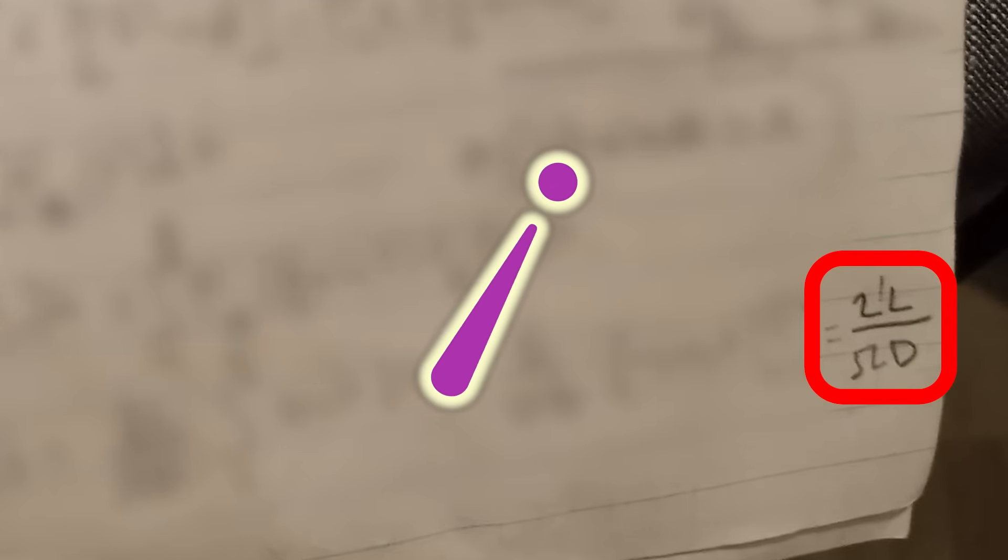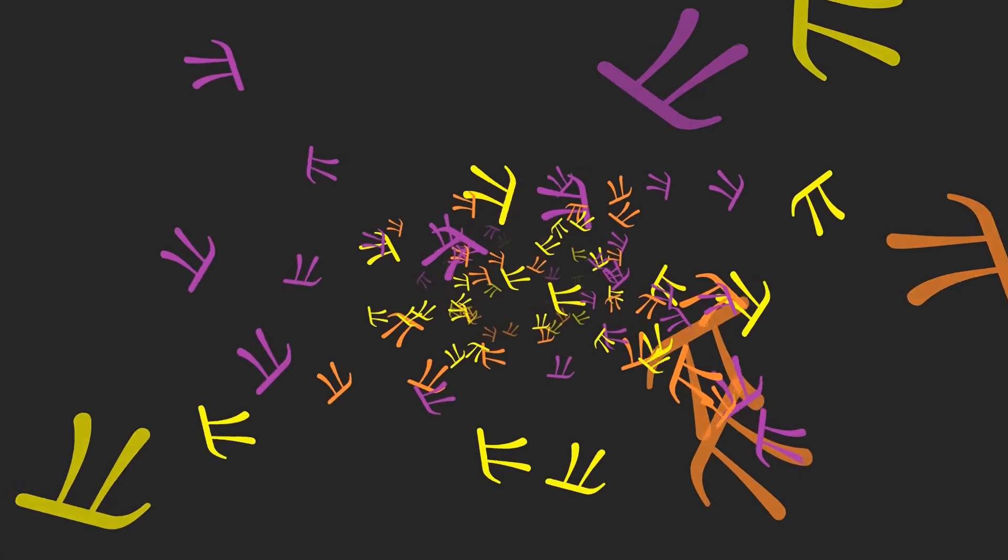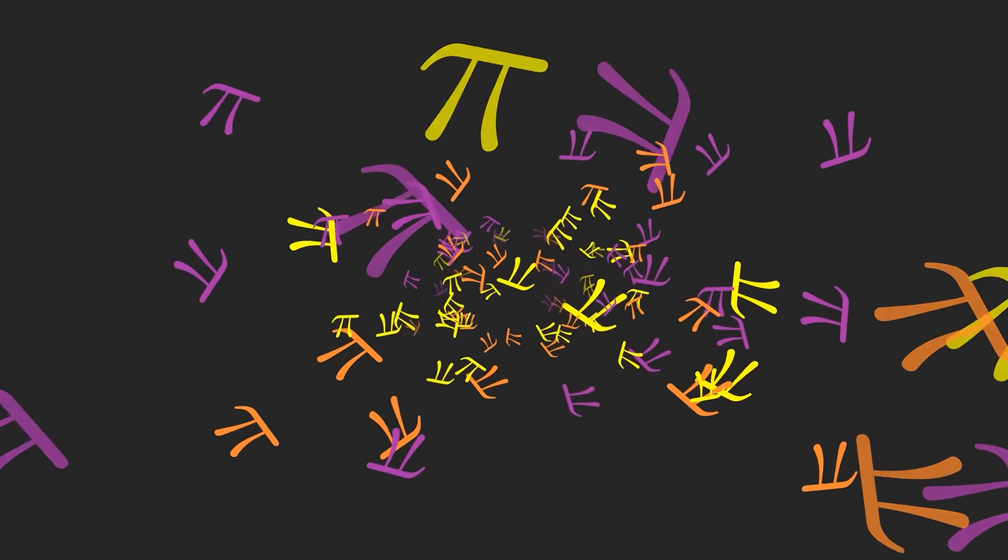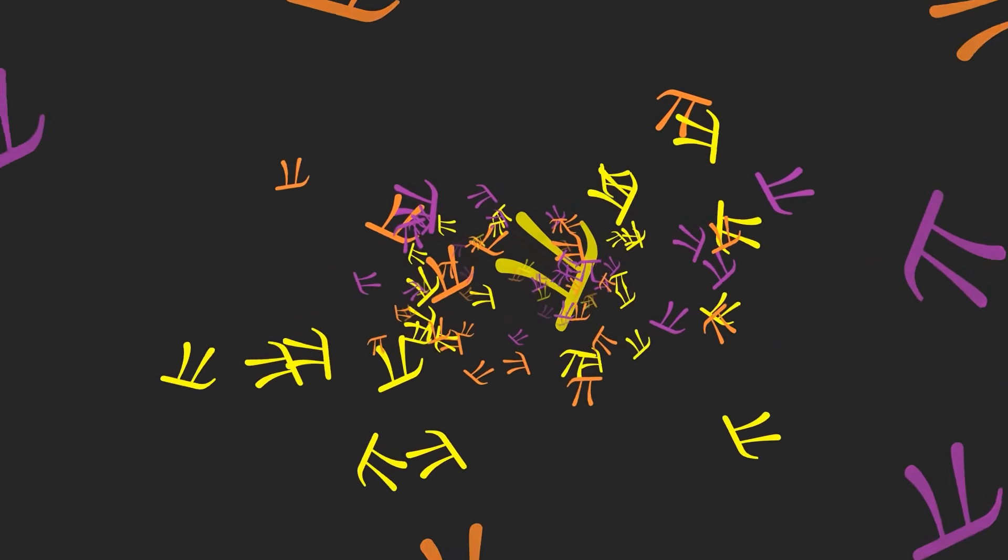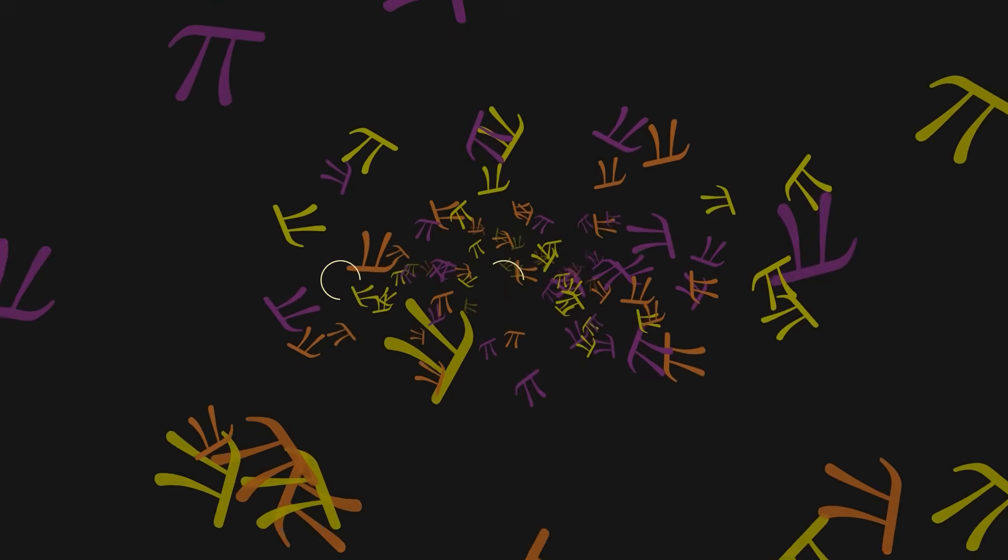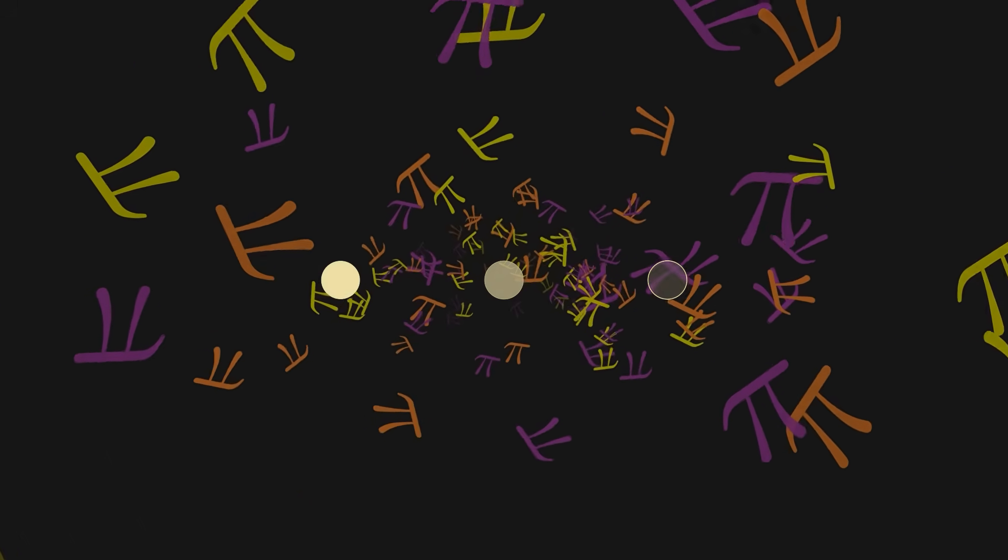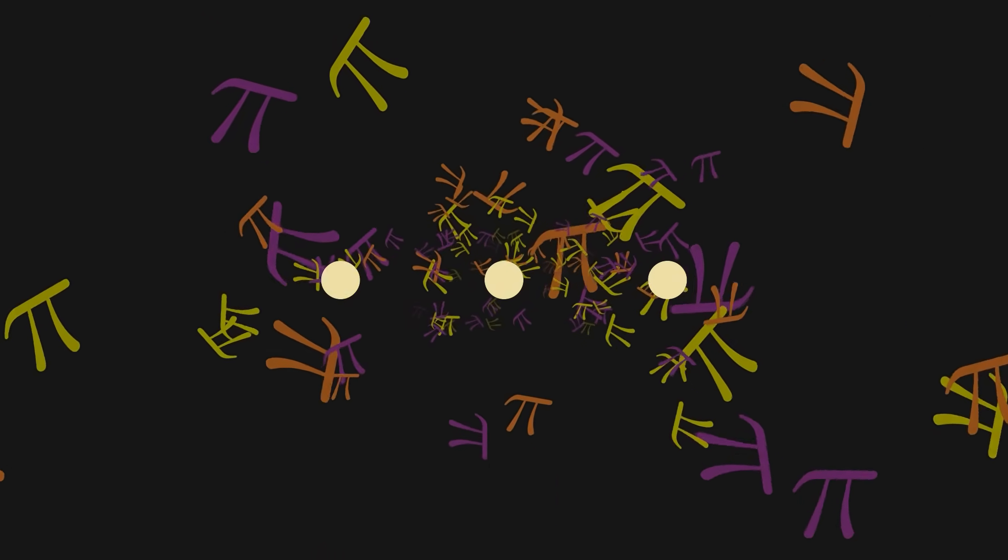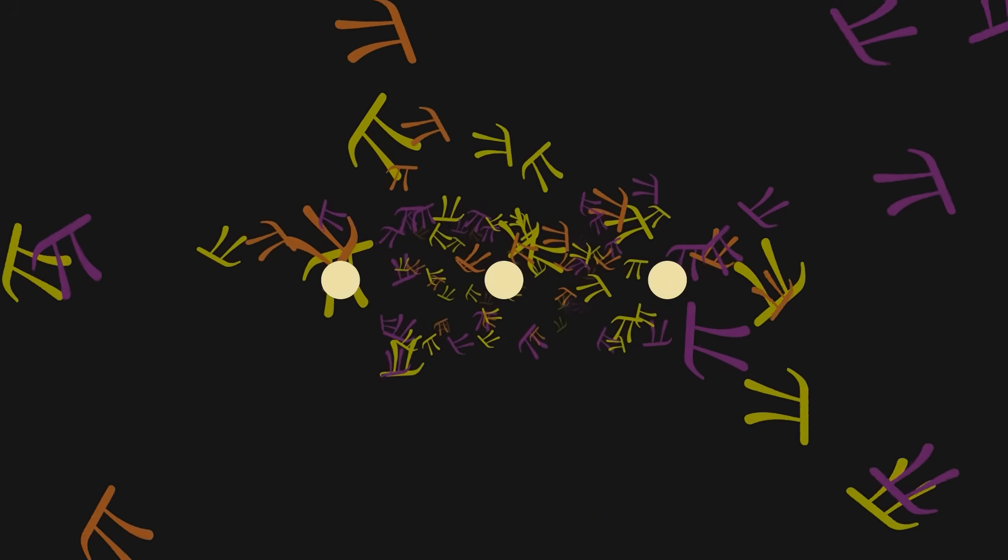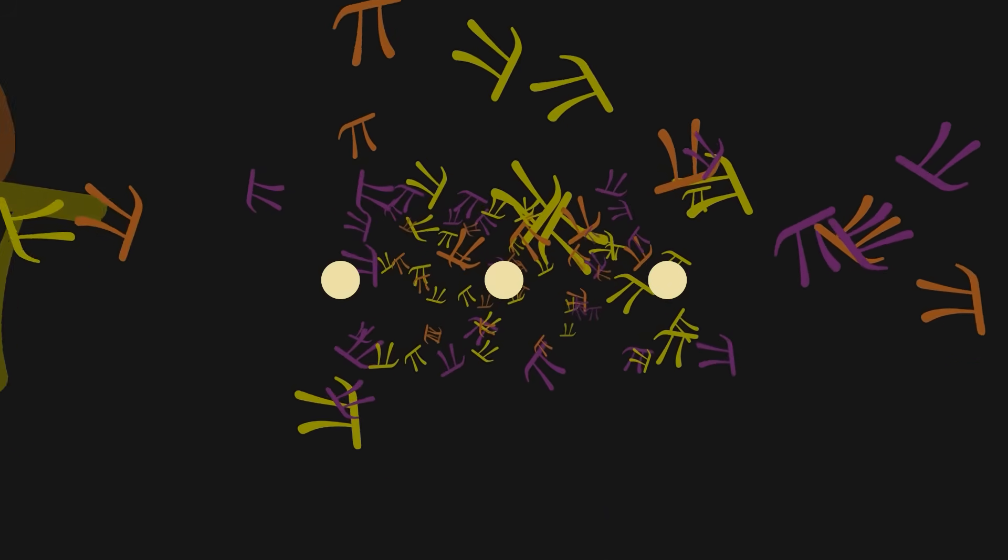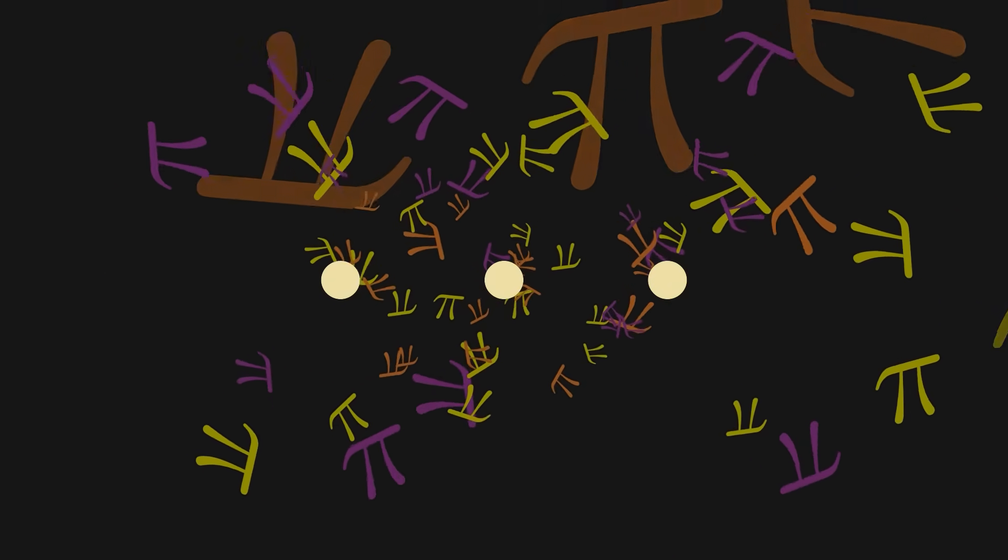I will explain why the math works out to be exactly pi. It comes from a special case of a well-known problem. But to build the suspense a little bit, that's going to be delayed until a future video. Because my goal is for that future video to include a lot more as well. And that extra content will come directly from you!